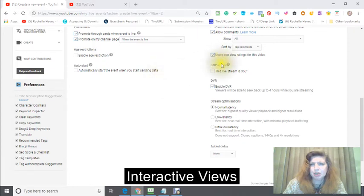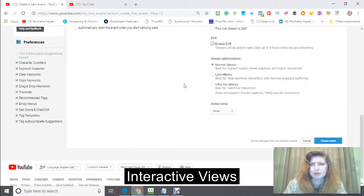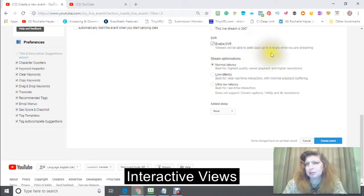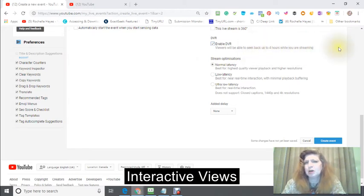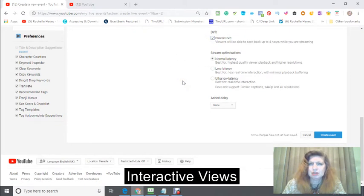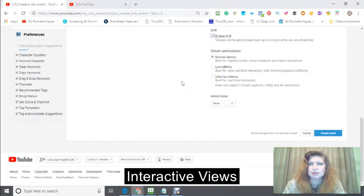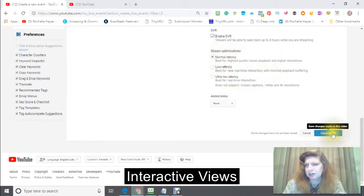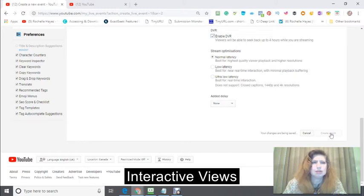Users can view ratings for this video. And also here, if you want viewers to be able to seek back up to 4 hours while you are streaming, so you can enable this, enable the DVR, and then the normal latency. And then you click create the event.